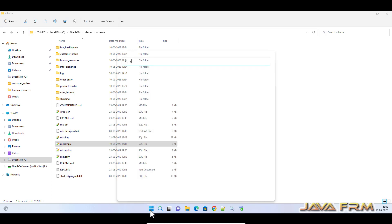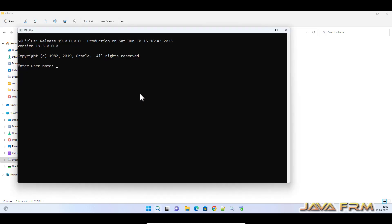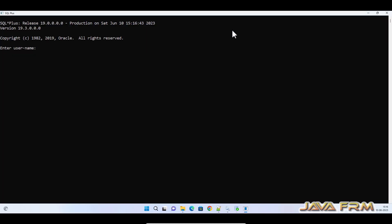Now let me open the SQL Plus editor. So now I am going to login as sys at ORCLPDB as sysdba.